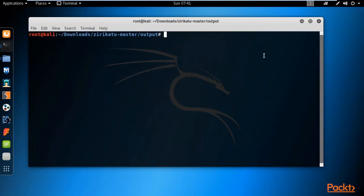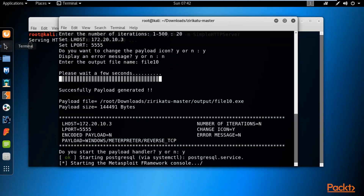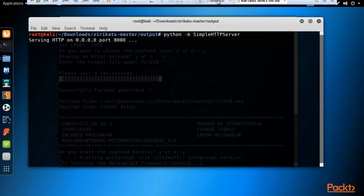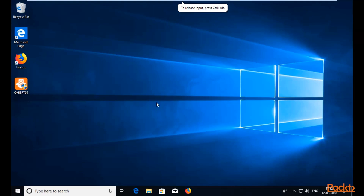Start the Python server by typing: python -m SimpleHTTPServer and hit Enter. The Python server is now running on port number 8000. Now we need to visit the victim machine and download that payload inside Windows 10.